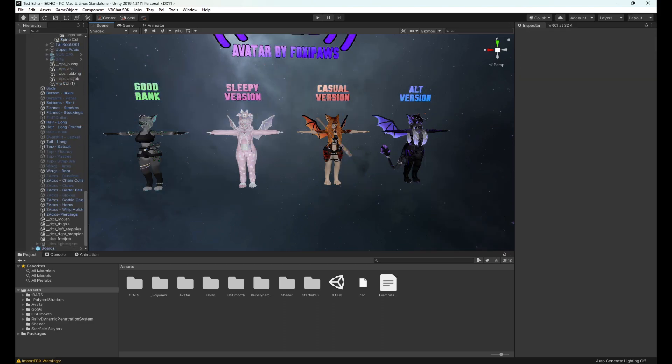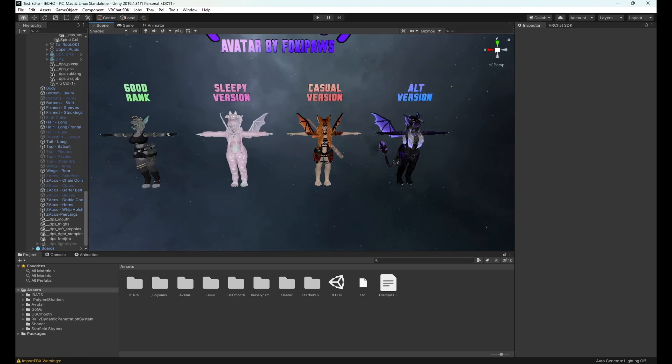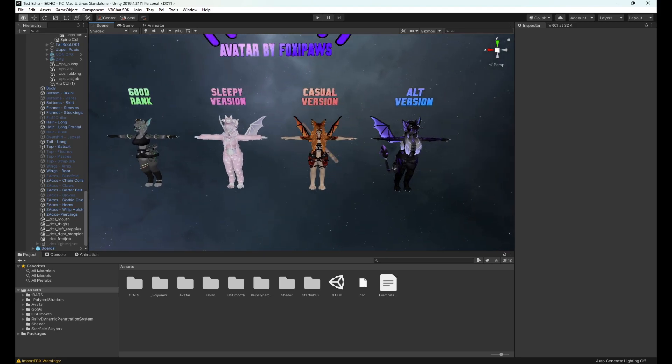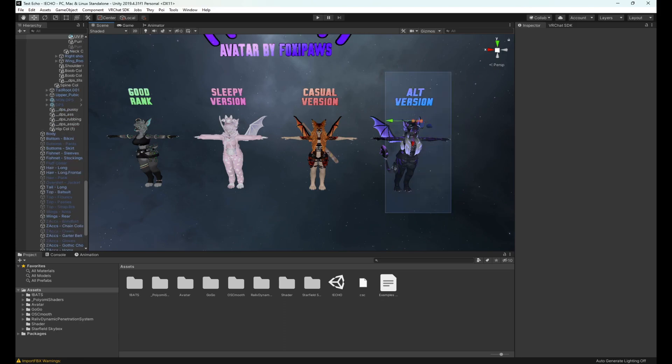In this case we now have four avatars available, all ready to be uploaded: goon rank, sleepy, casual, alt. Not every Foxy Paws avatar has a scene like this, but most of them have multiple choices that you can upload. Let's say we want to upload the alt slash succubus version.